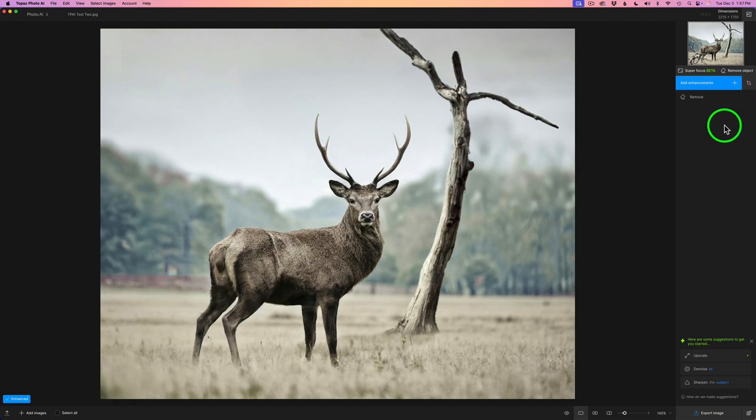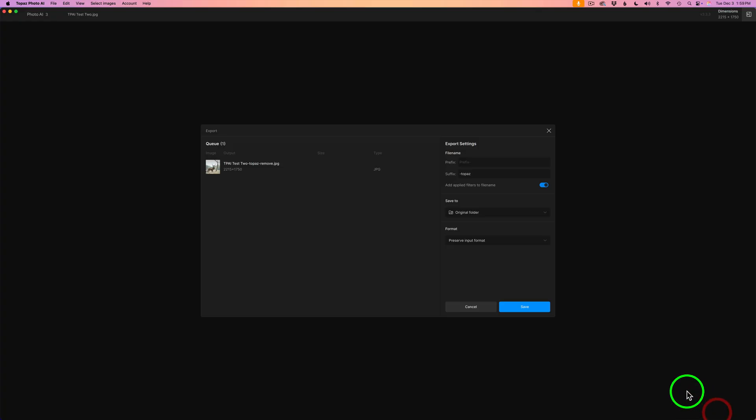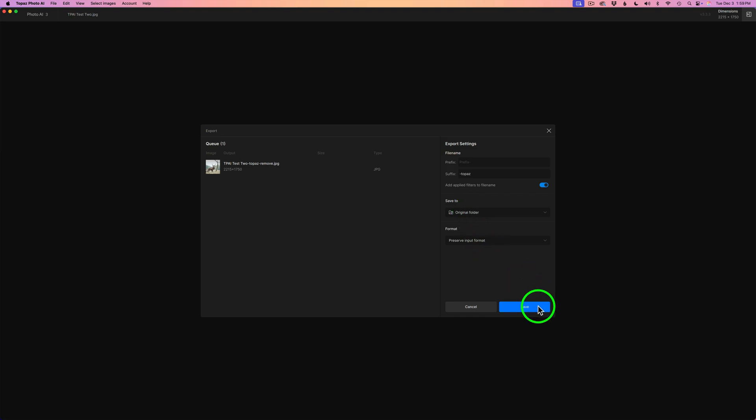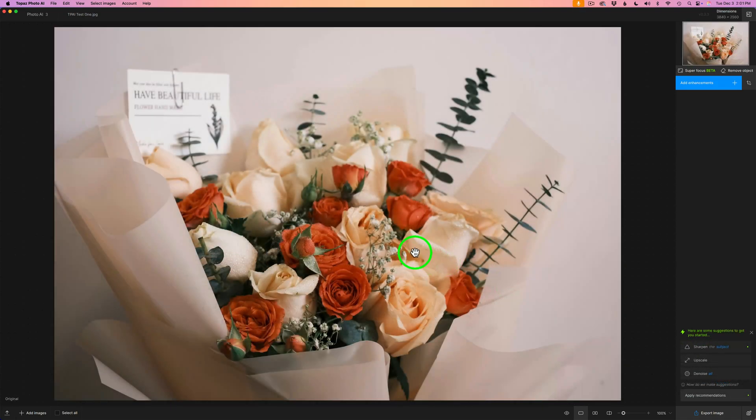Then I could go ahead and continue to work in this image, upscale it, whatever I want to do, sharpen denoise. And then I could click right here and do a quick export. Or I could click Export Image and tell it to go back to the original folder, preserve the input format, click Save. I'm not going to go ahead and do that.